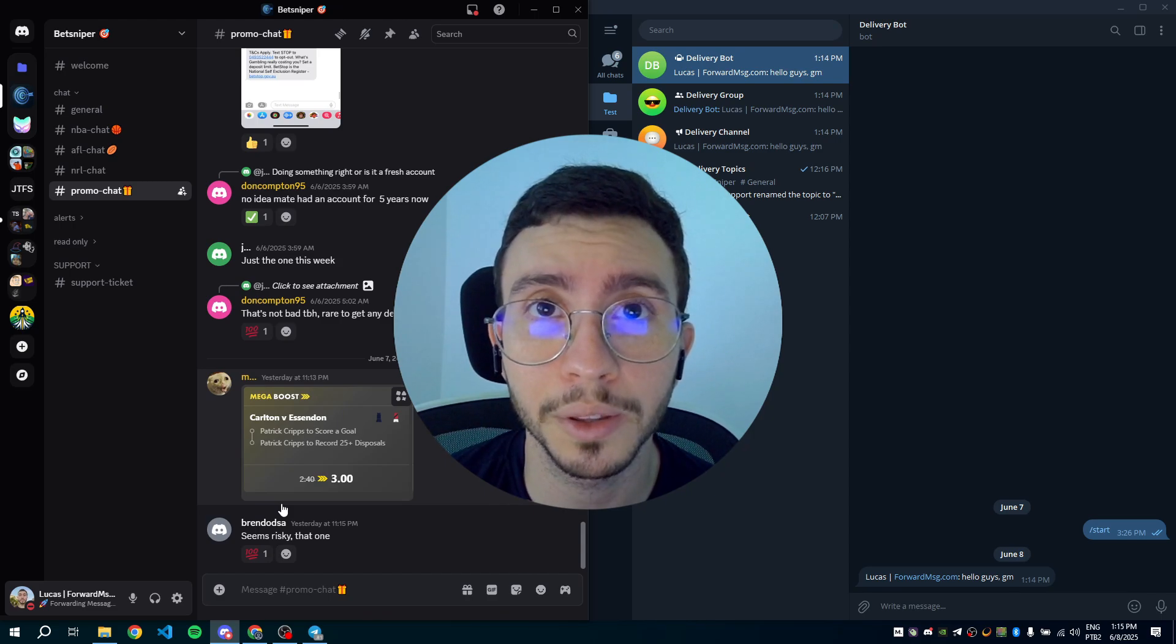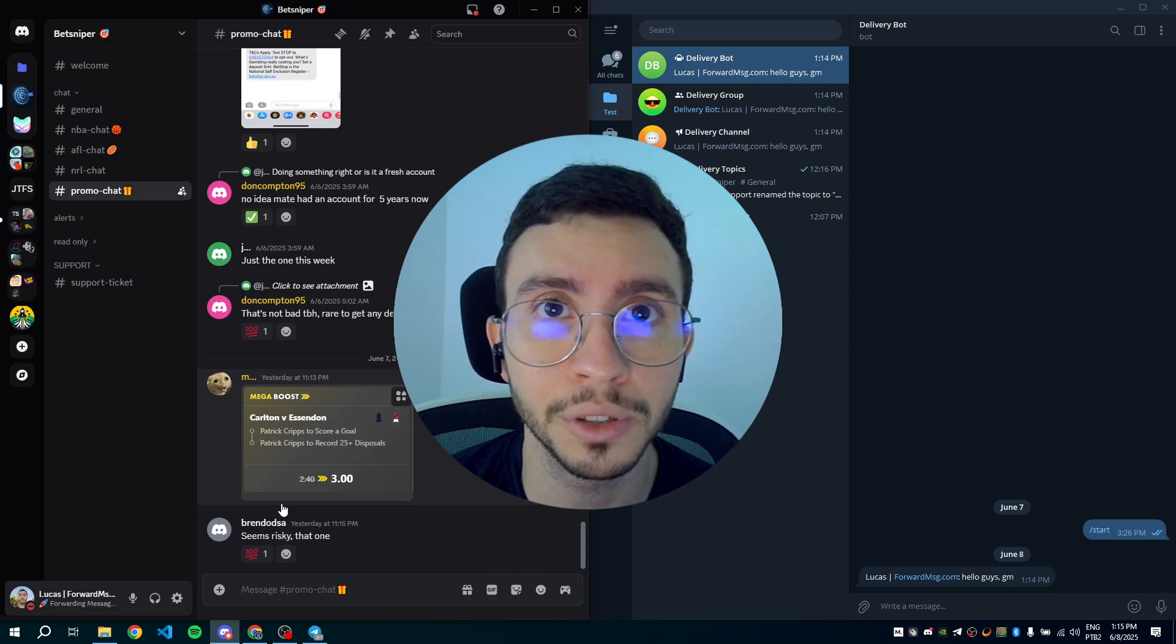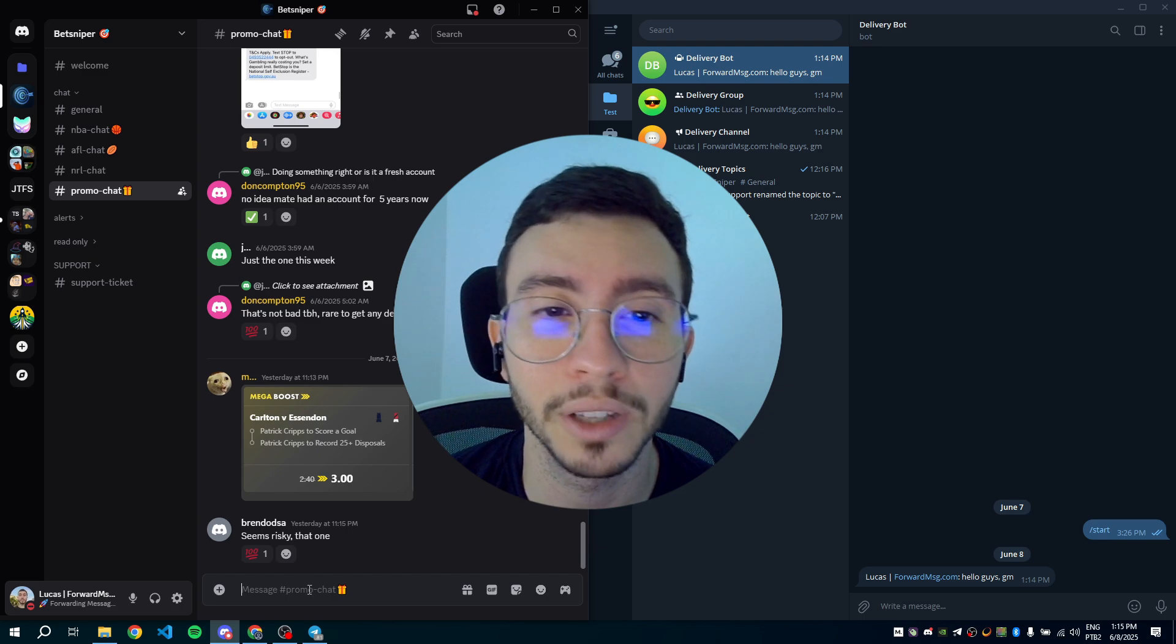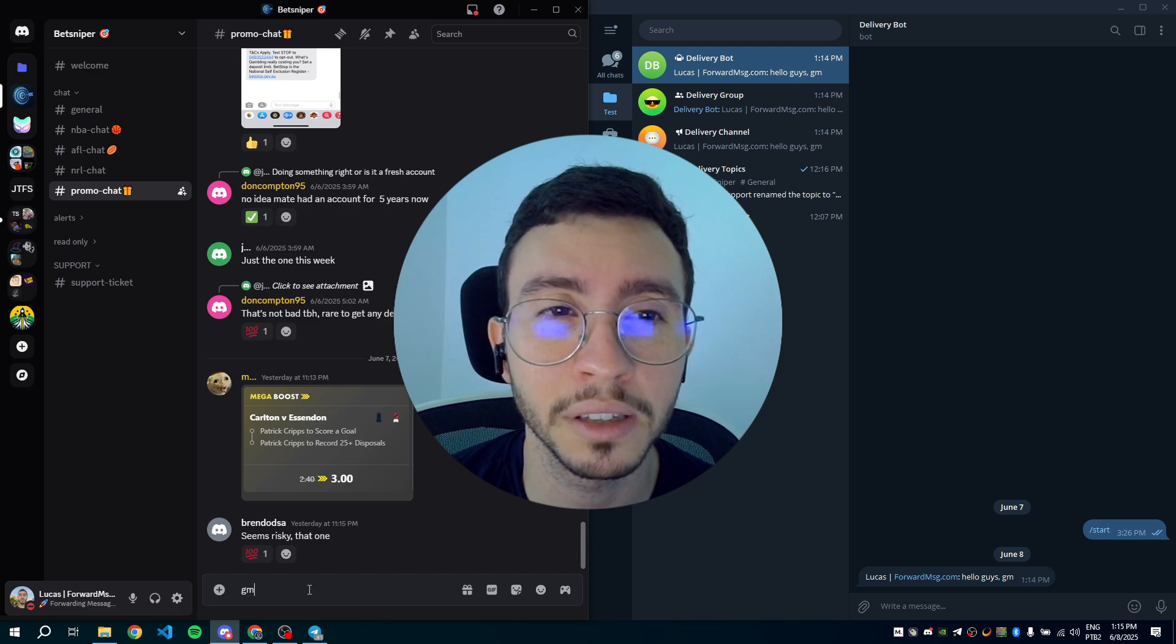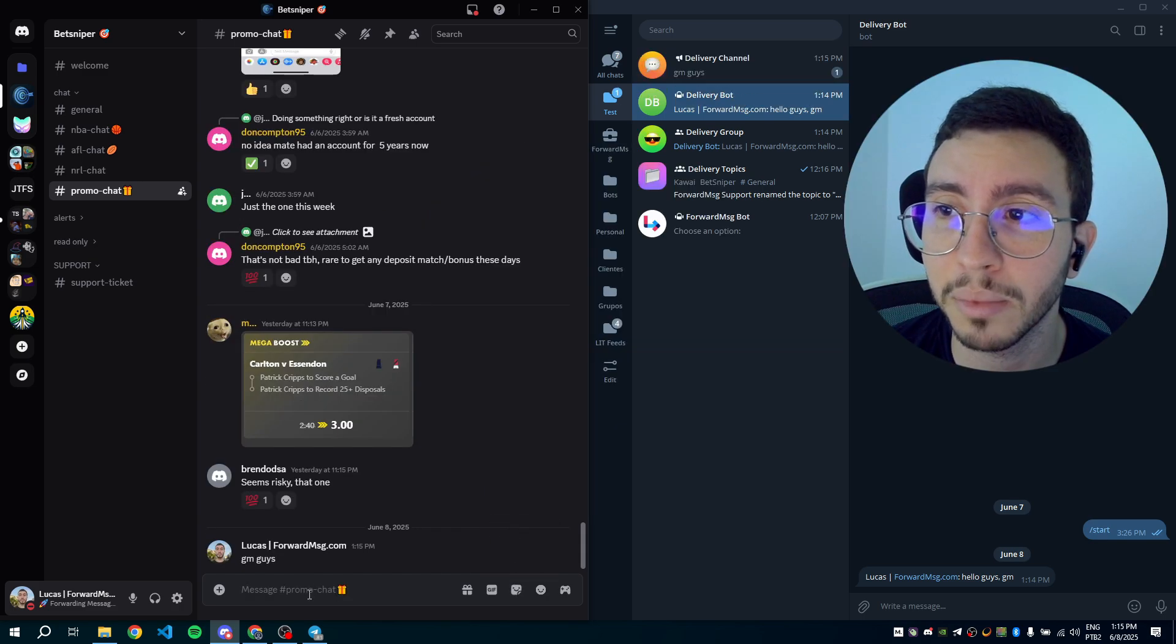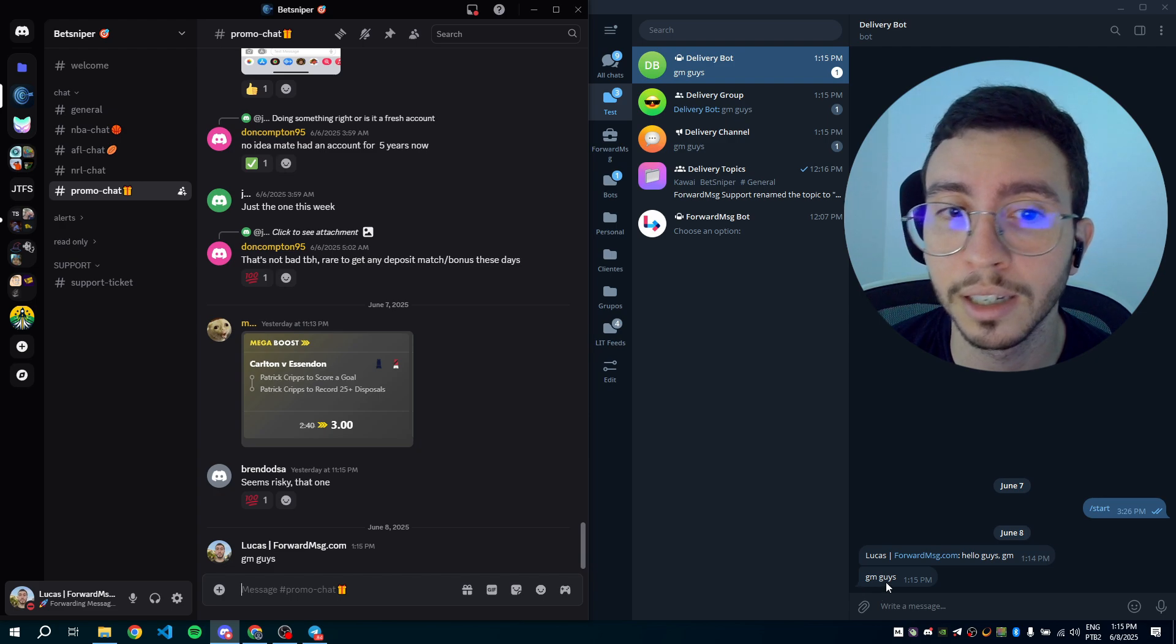In this video, you are going to learn how to forward messages from Discord to Telegram. On the left, you can see Discord. On the right, you can see messages arriving in Telegram.